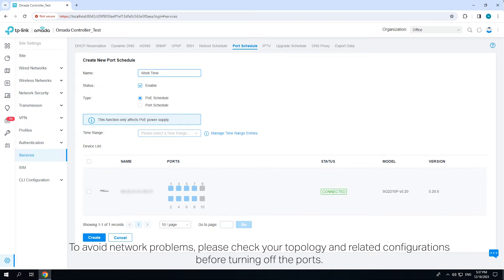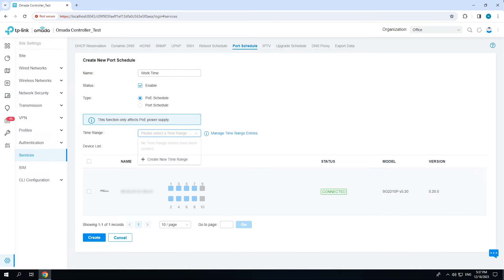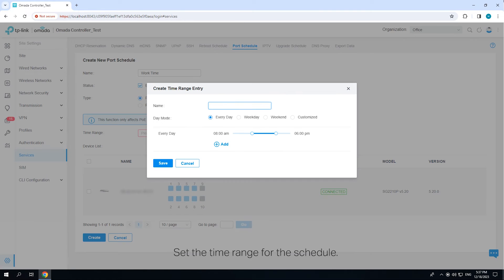To avoid network problems, please check your topology and related configurations before turning off the ports. Set the time range for the schedule.